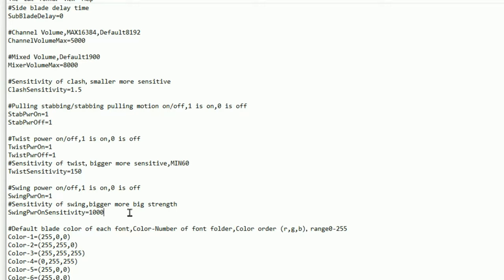So that is all the functions of all the programmable functions of your lightsaber and what you can do for the gesture controls.